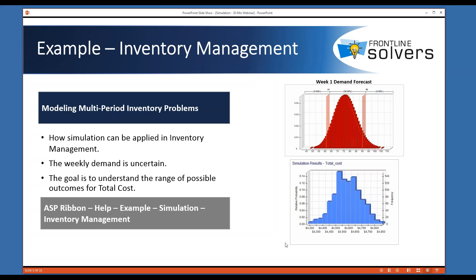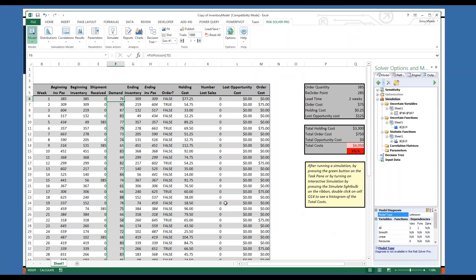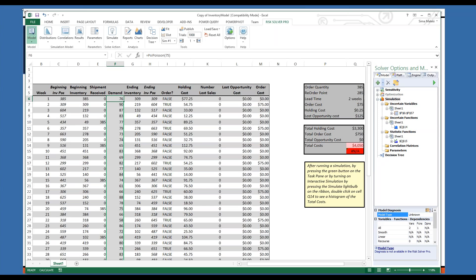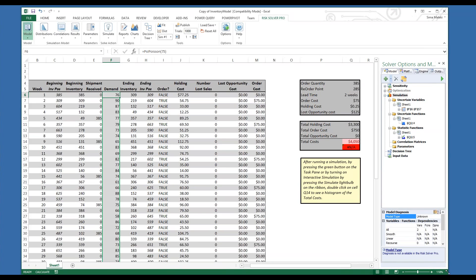Let me bring up the Excel workbook and we can review the model together. You can access this example and the other examples we will review today through Help and then click on Examples — I will show you later how to do that. The name of this example is the inventory management example. In this model, we have a beginning inventory at the start of the first week. The weekly demand for our product is uncertain, and here we have used the psi distribution for estimating demand.